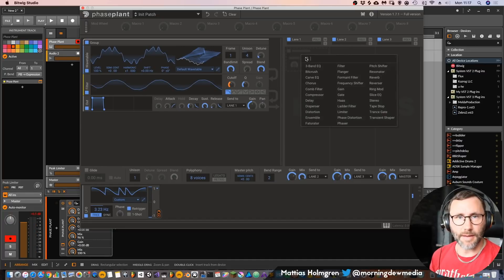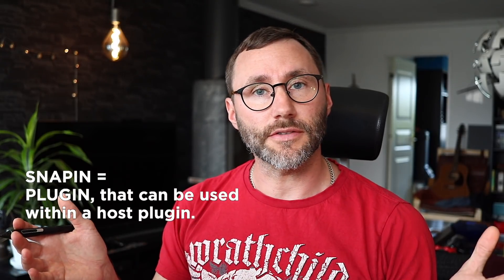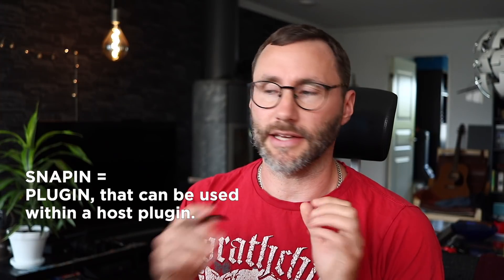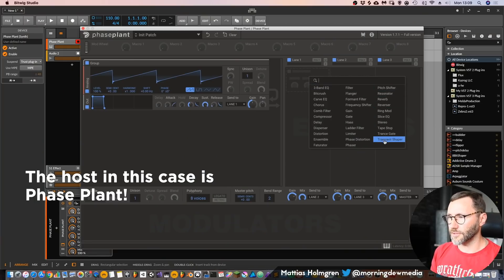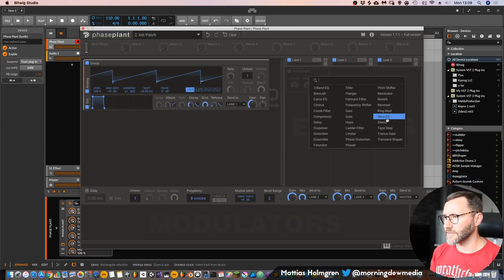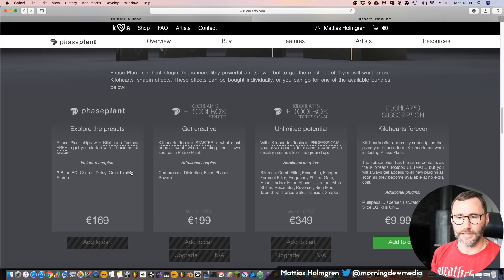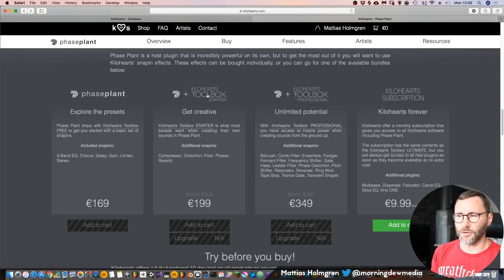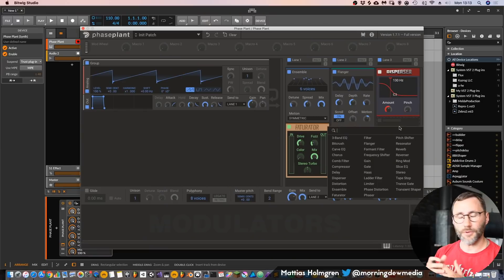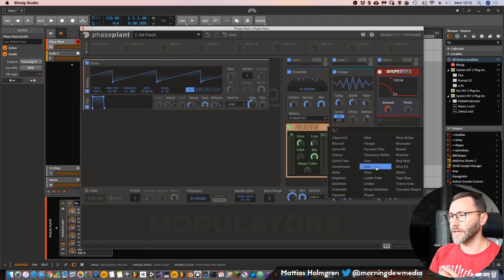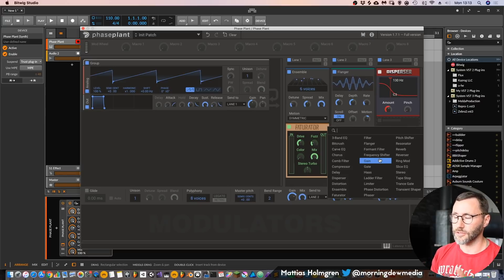Let's continue and look at the effects, or snap-ins, within Faceplant. A snap-in is basically a plug-in effect within the plug-in. In my version, we have all the snap-ins unlocked: we have the factorator, delays, gates, slice EQ, reverbs, bitcrushers, and transgate effects. But the basic version of Faceplant offers some basic snap-ins: three-band EQ, chorus, delay, gain, limiter, and stereo effect. You can also get the starter pack or professional pack for access to more snap-ins. One thing to note: if you buy a preset pack that uses snap-ins you don't have, you can still use them within that preset pack, but the snap-ins will be locked for your own sound design unless you purchase them.